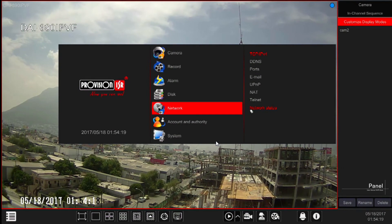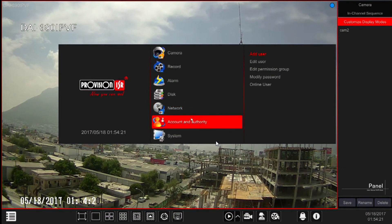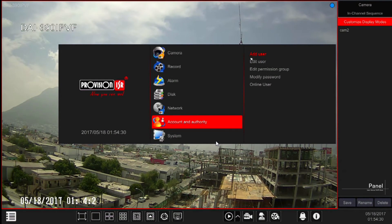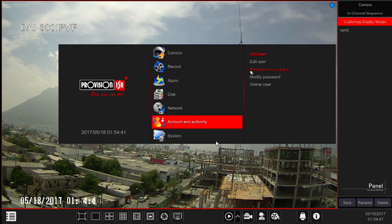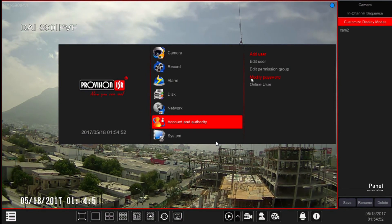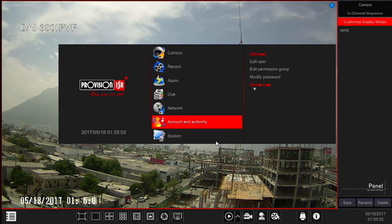Next we have Account and Authority Settings. This category relates to all settings of users and authority. The subcategories are: Add User, for adding new users to the system; Edit Users, for editing existing users on the system; Edit Permission Group, for creating or editing permission groups that will be used for users of the system; Modify Password, for modifying passwords for existing users; and Online User, showing connected users and their current usage of the system.